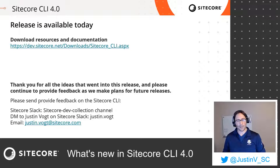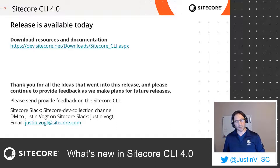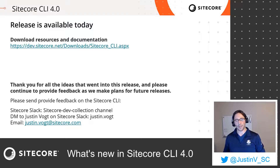When providing feedback, it's easy to find me on Sitecore Slack. Typically you'll find me in the Sitecore Dev Collection channel. You can also feel free to email me or direct message me. Thank you.